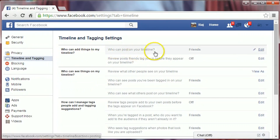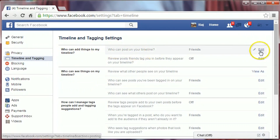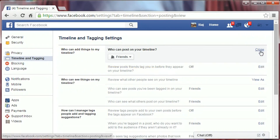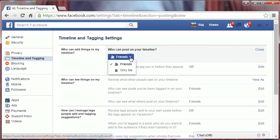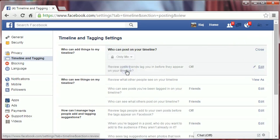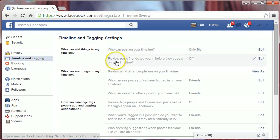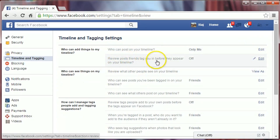Under 'Who can add things to my timeline' and 'Who can post on your timeline,' click Edit and select Only Me.